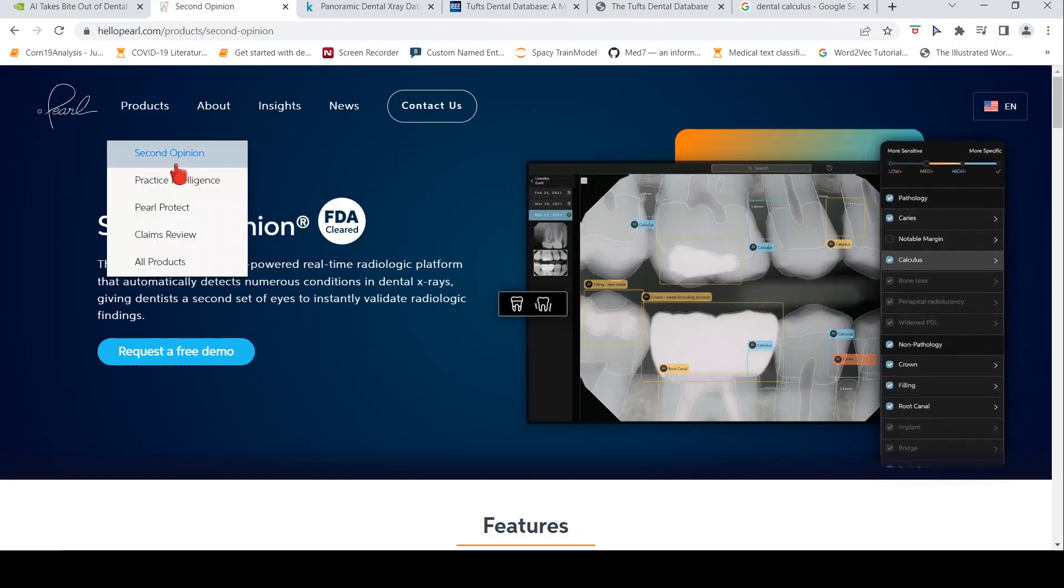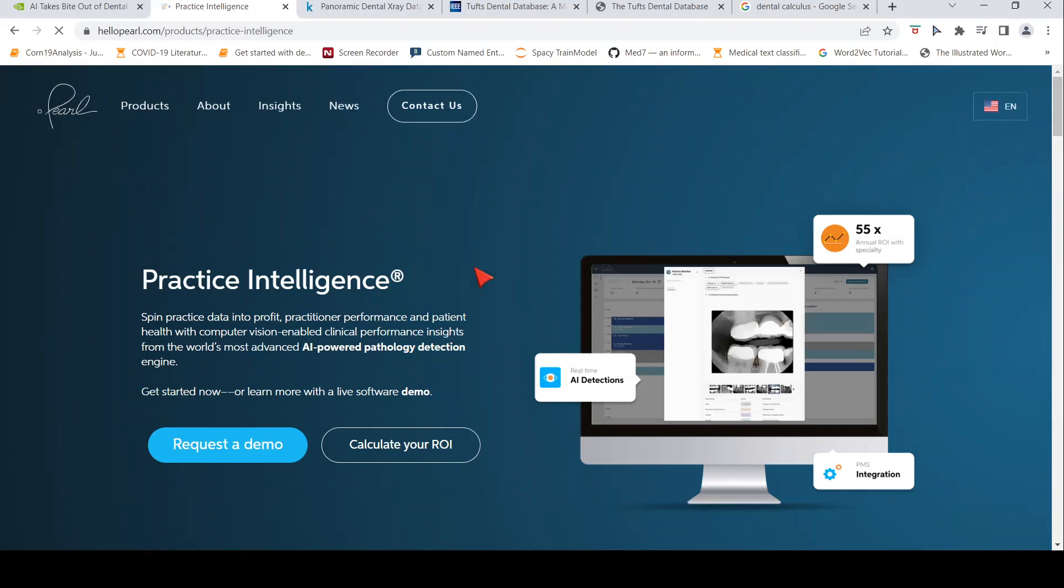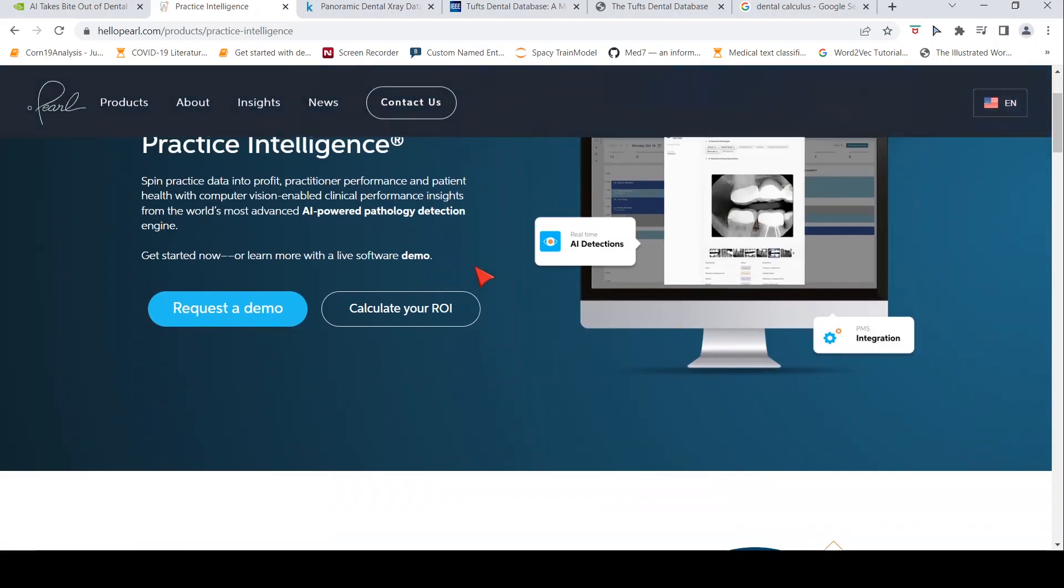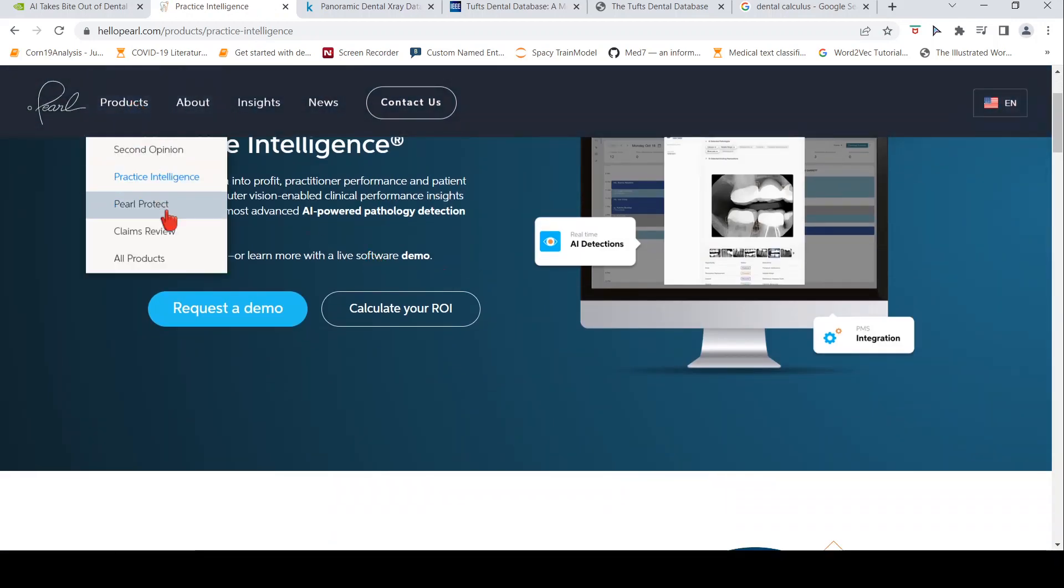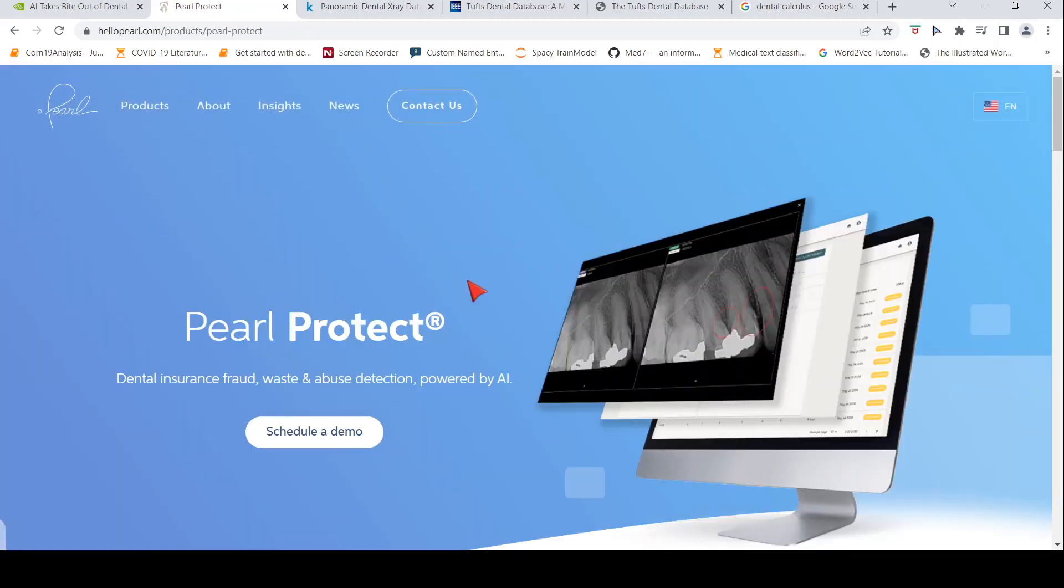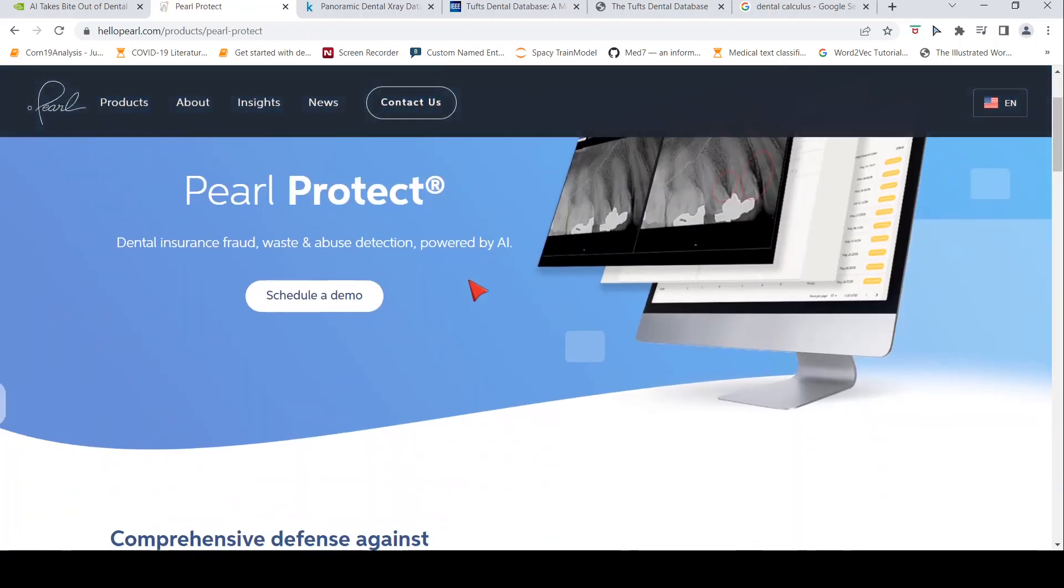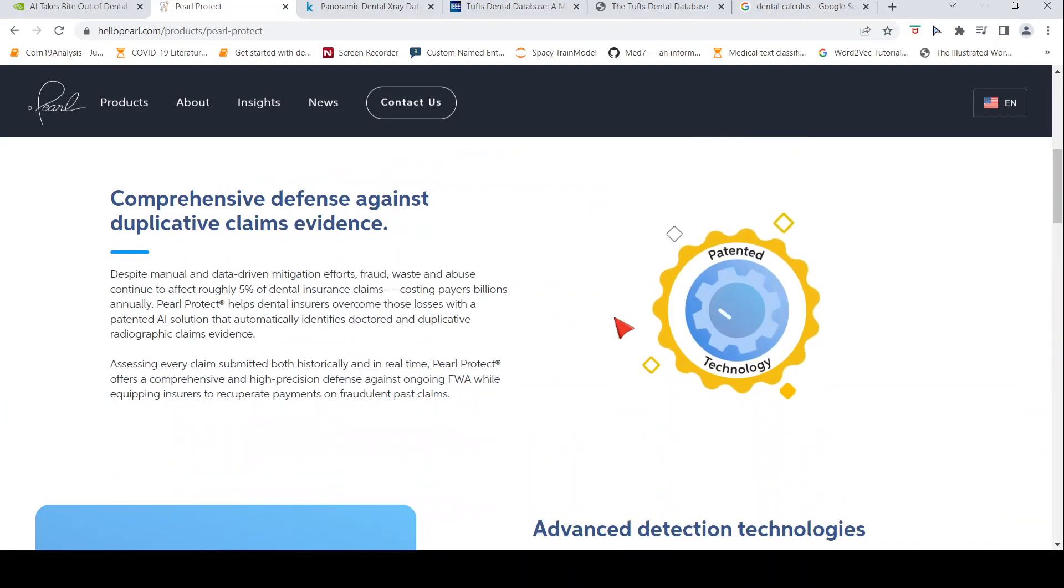Then you have practice intelligence, which is about analytics regarding the dental practice of a dental clinic. Then you have Pearl Protect, which is a solution for identifying dental insurance frauds, waste and abuse detection.